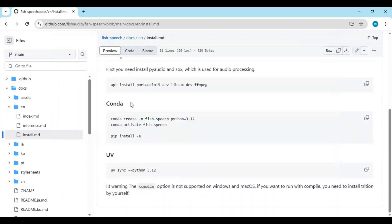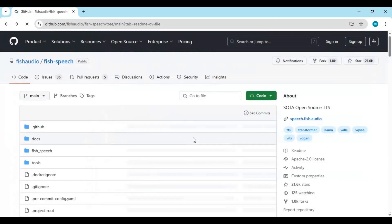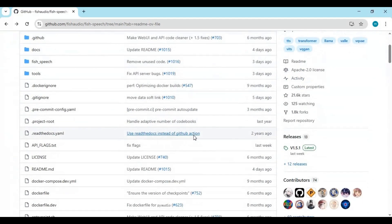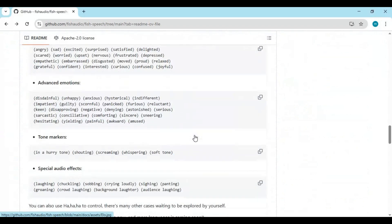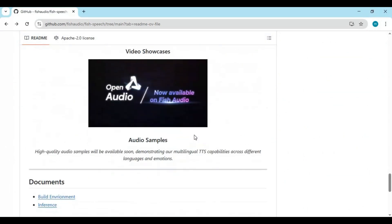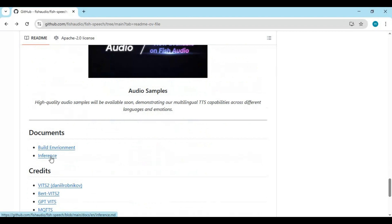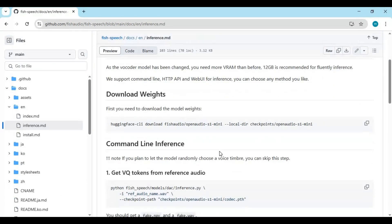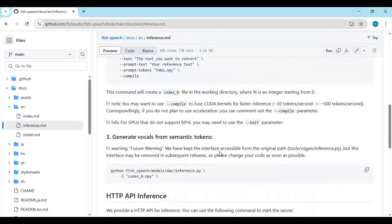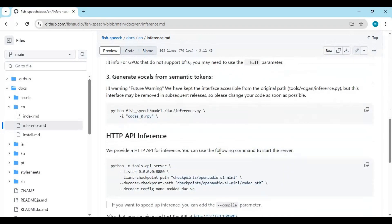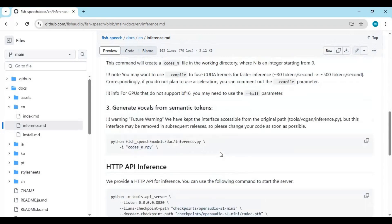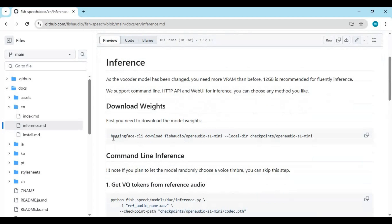Now go to the main page and click on the inference option. Copy the code for the model weights and paste it in the command window to download them.